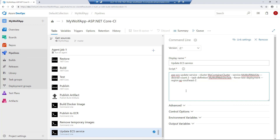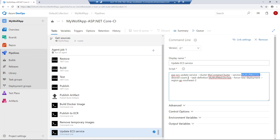If you select the update ECS service step, here I'm executing a bash command invoking the AWS CLI to execute an update service task. I'm using AWS ECS update service — you can read the documentation under AWS CLI. All I'm doing is telling ECS: this is the cluster I want to update, this is the service I want to update, this is the desired count of tasks, the task definition is my wolf app website task, I'm doing a force new deployment, and I'm giving the region where the cluster is.